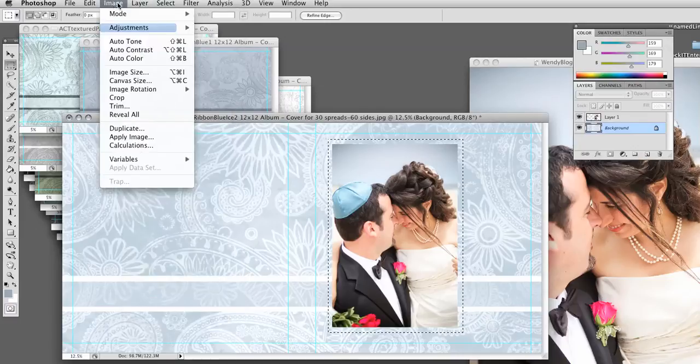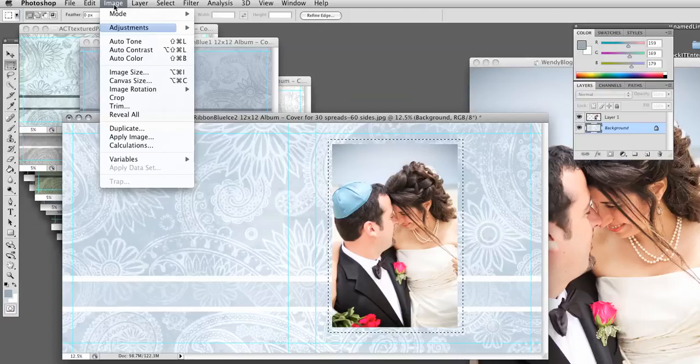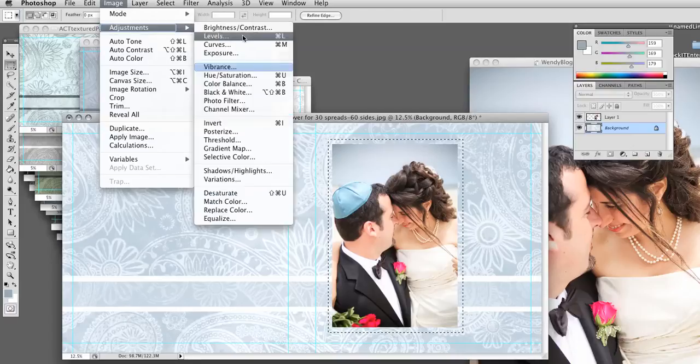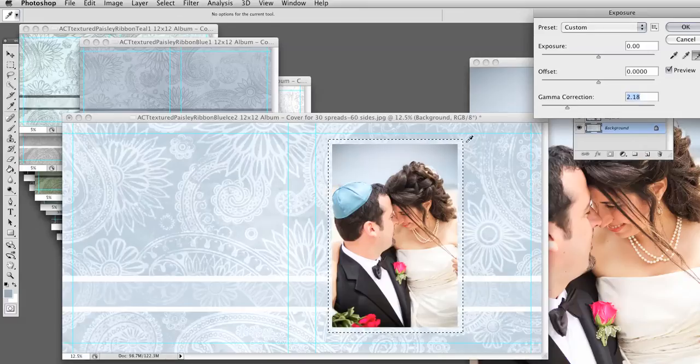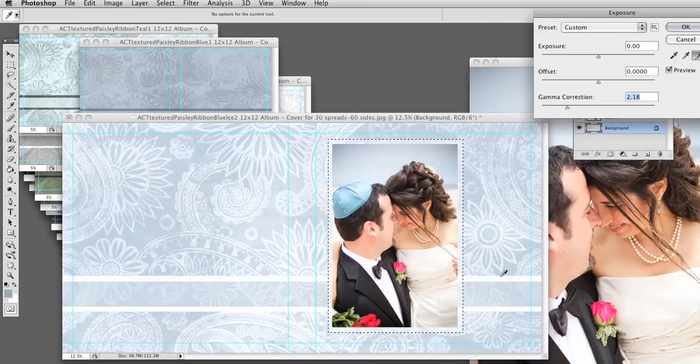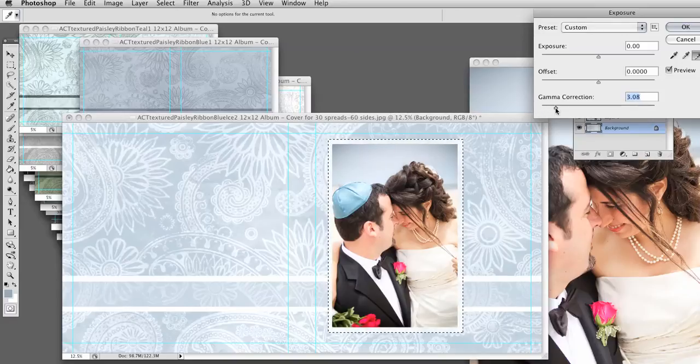I'm choosing Image, Adjustments, Exposure. And what I'm doing is sliding the Gamma Slider, so this border is close to this. I'm making it more white, but not so white. If I slide it all the way over, it's white.